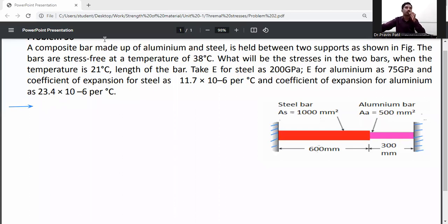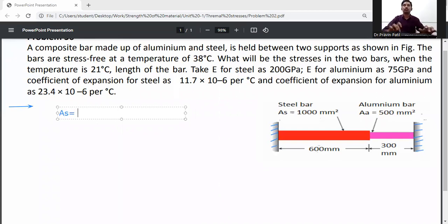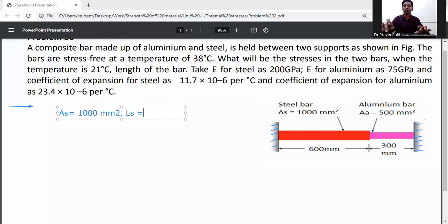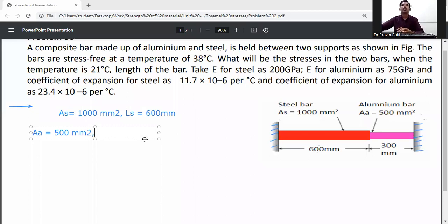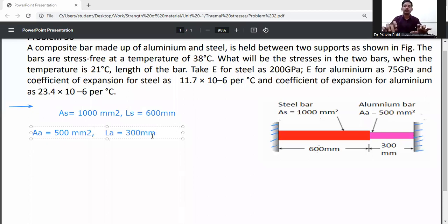First of all, write down the given data. Area of steel As is equal to 1000 mm². Length of steel bar Ls is 600 mm. Area of aluminum is 500 mm².